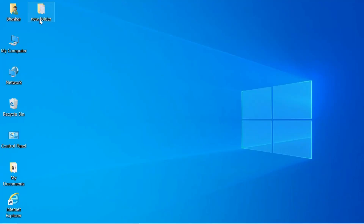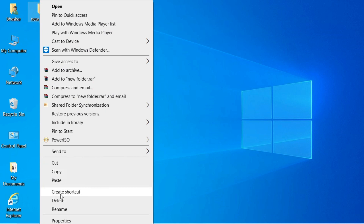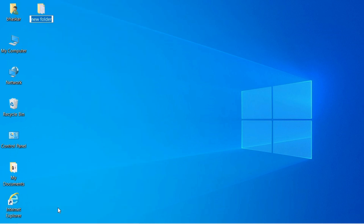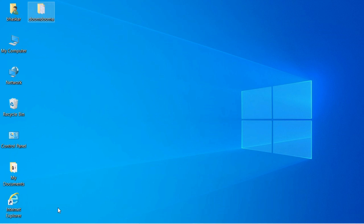To rename a file or folder, right-click on the folder or file. A menu appears — choose the Rename option, which is below the Delete option. Once you click Rename, the folder name is selected. Delete the old name and type the new name. Here the folder is renamed 'Dumduma' and I press Enter — the name of the file or folder is changed.